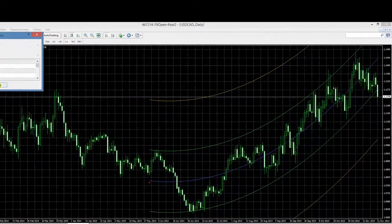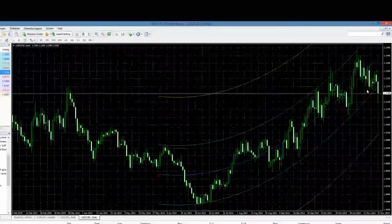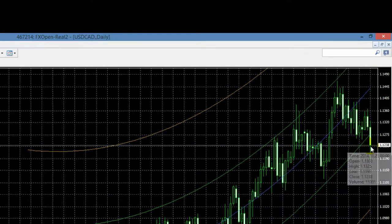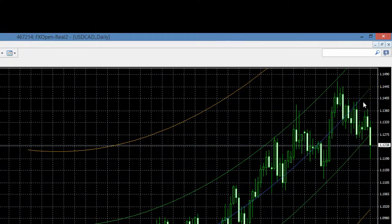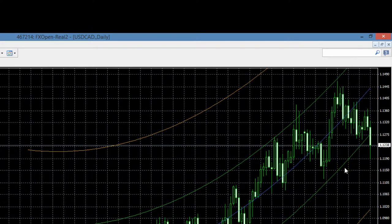Waarom? Ten eerste: zoals de theorie zegt, is de laatste kaars gesloten beneden de groene lijn, en de verwachting is dat de markt een beweging terug zal maken richting de zwaartekrachtslijn. Ten tweede: we zien in de algemene curve dat we ons hier in een opwaartse trend bevinden — de zogenaamde bullish trend. Kortom: een signaal beneden de groene lijn in een opwaartse trend is een heel duidelijk koopsignaal.